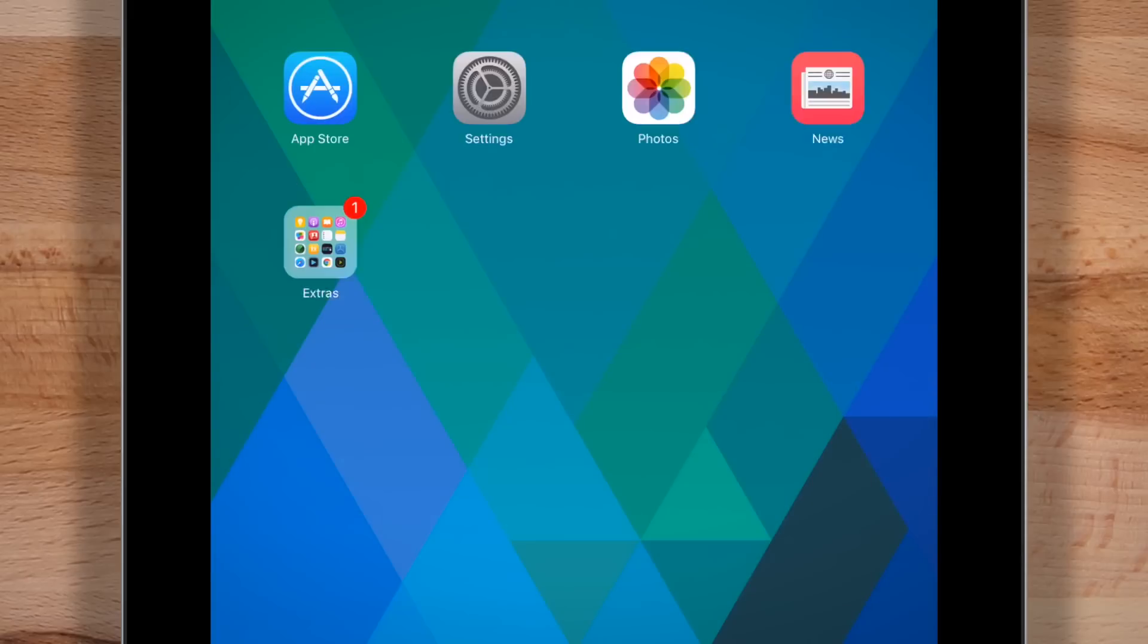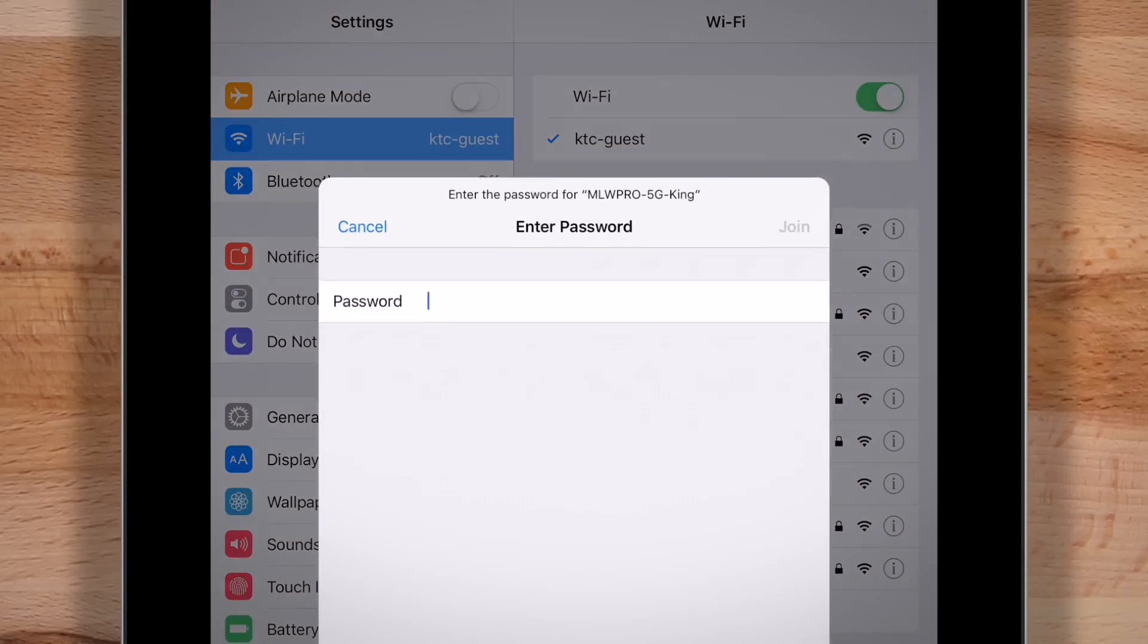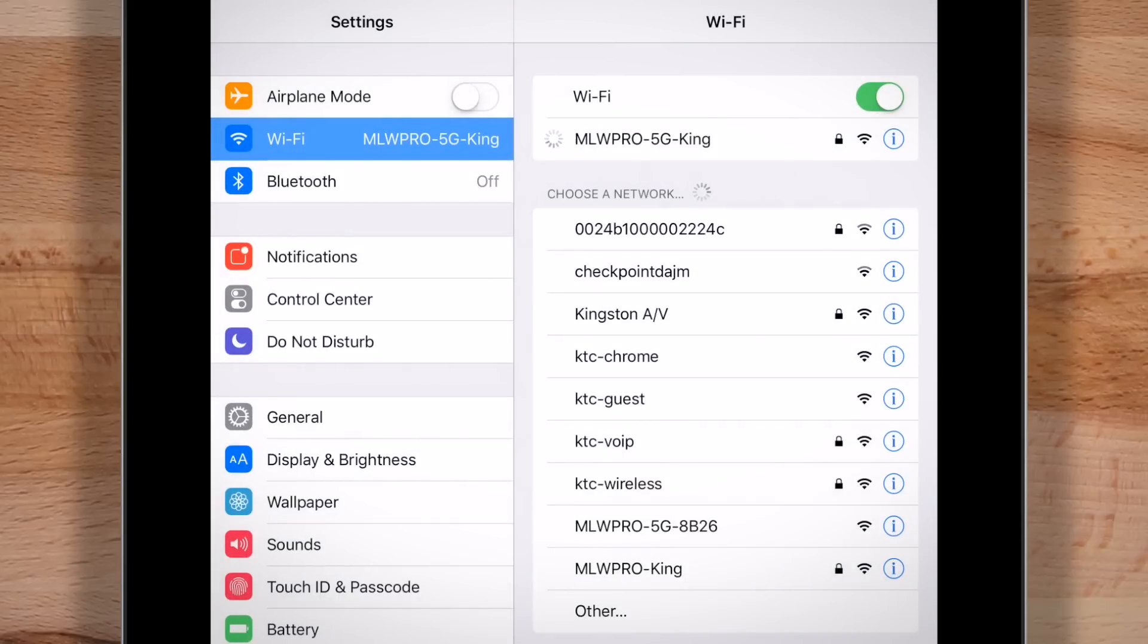Once you've clicked save, your MobileLite will restart and then you will need to reconnect to the Wi-Fi of your MobileLite again to use it.